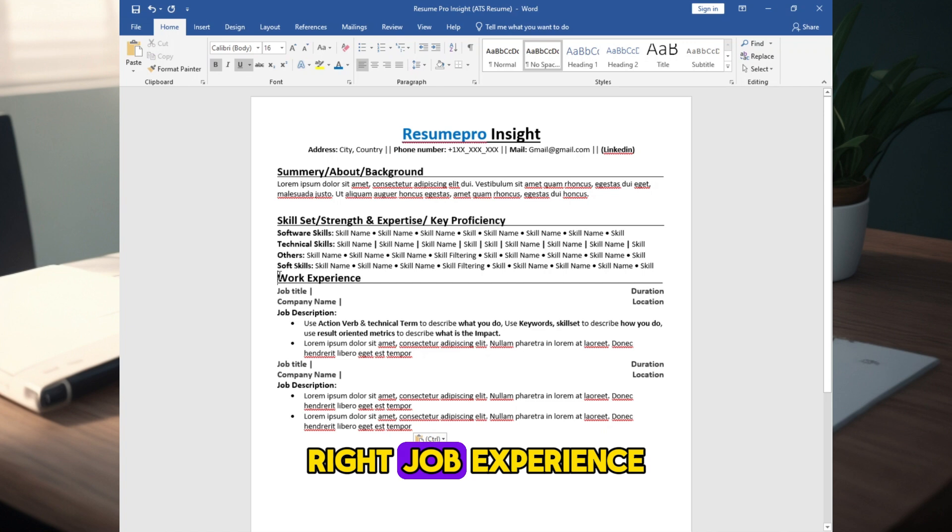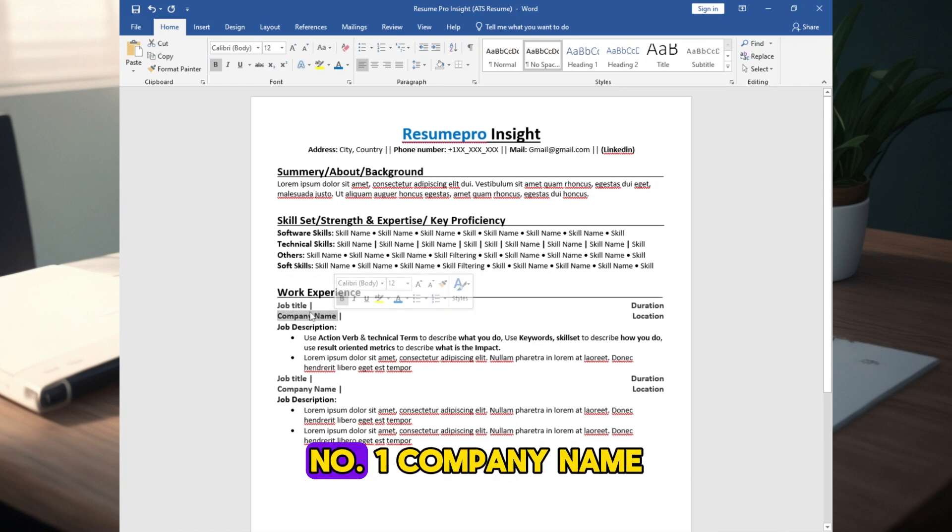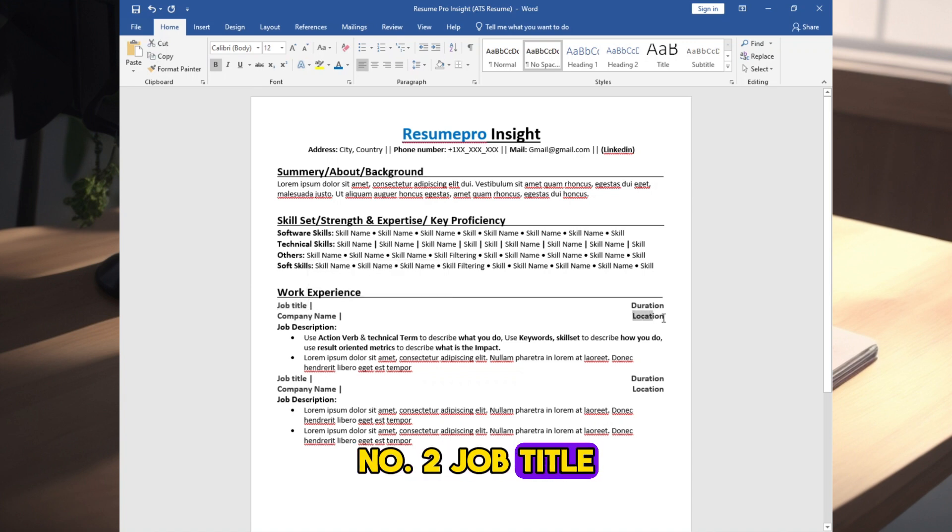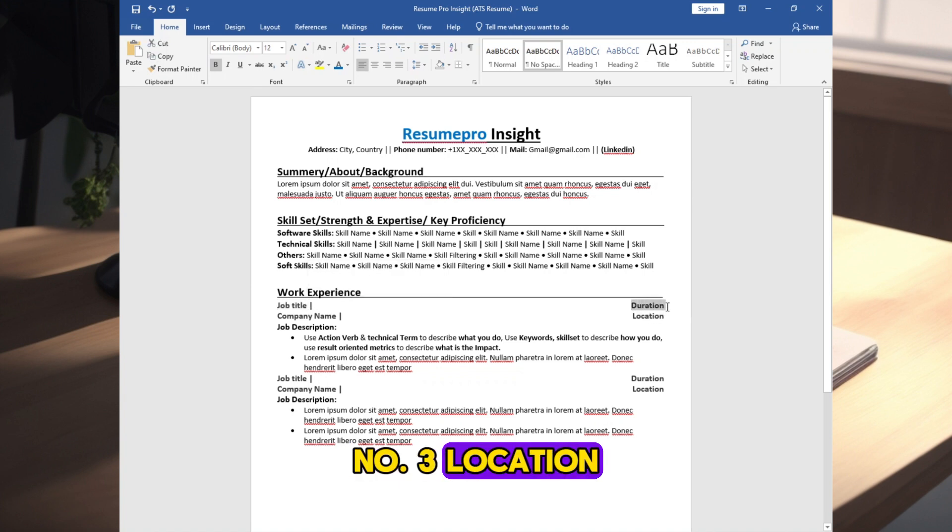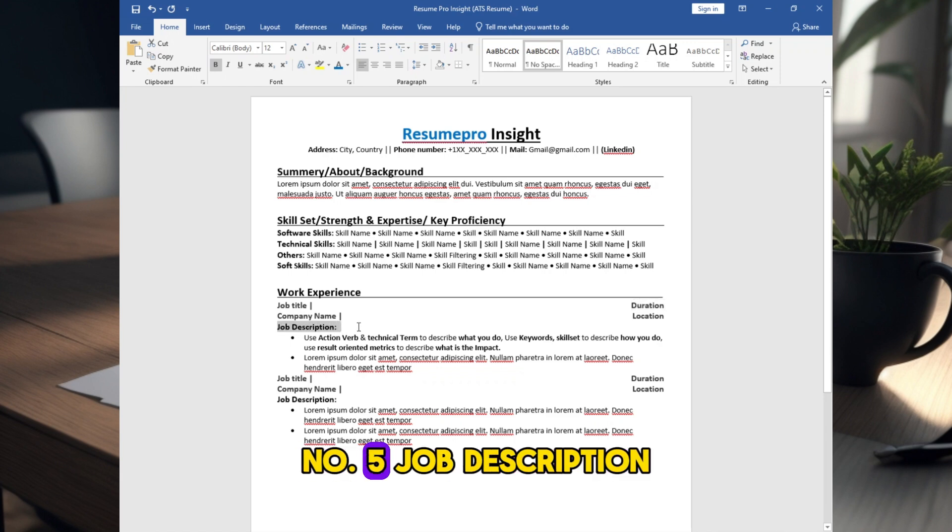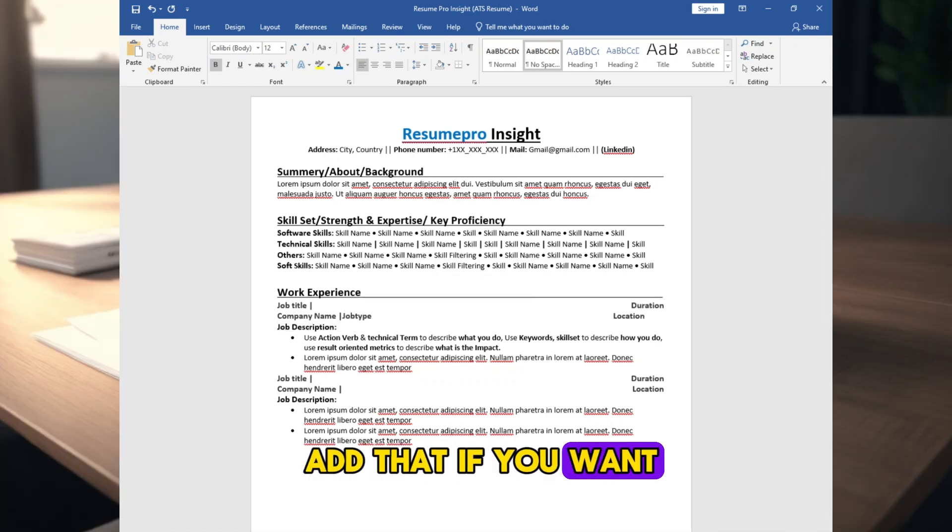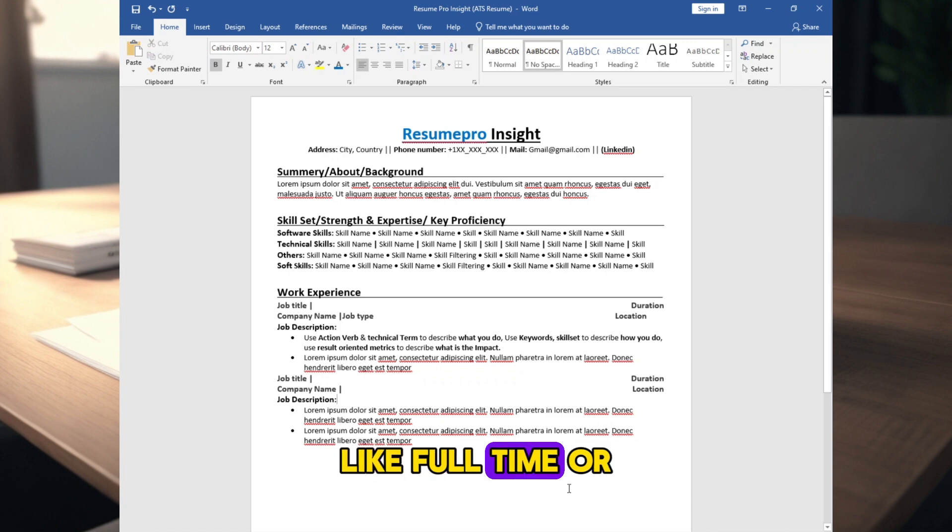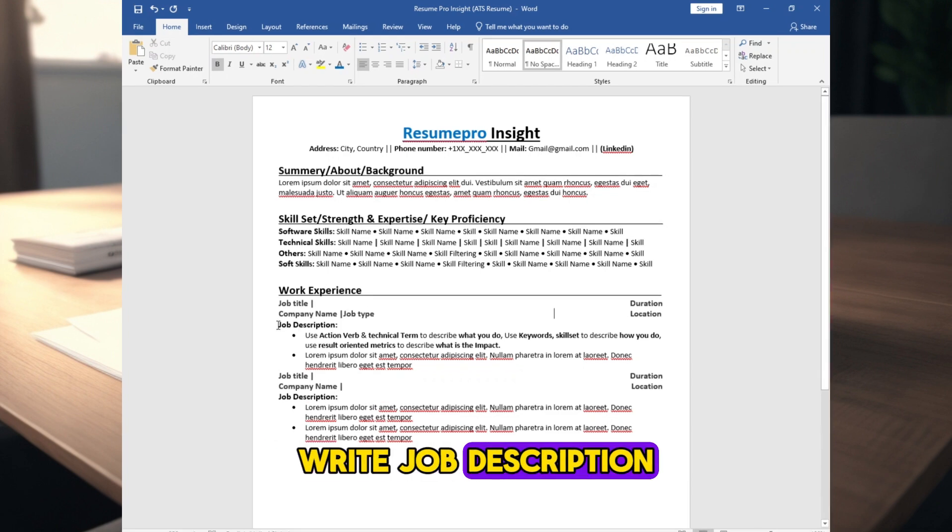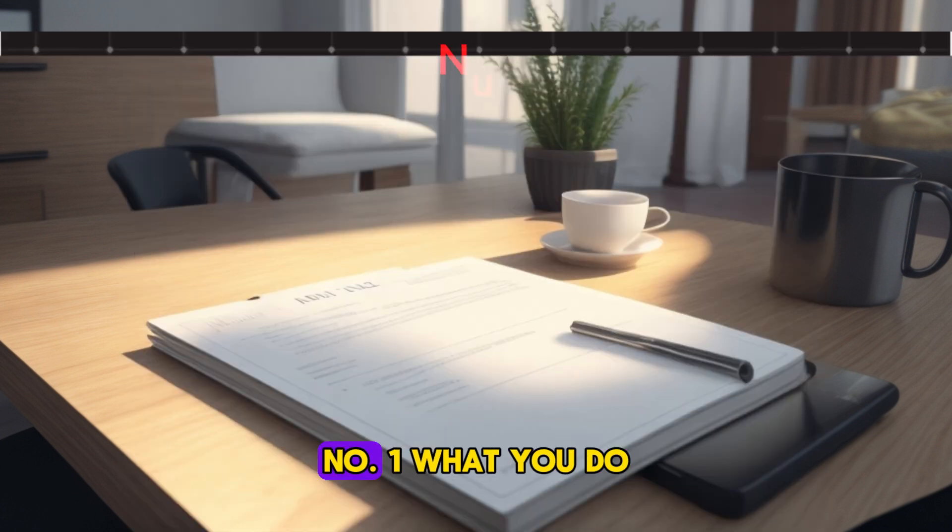Write job experience section mentioning following things. Number 1, company name. Number 2, job title. Number 3, location. Number 4, duration. Number 5, job description. Job type, you can add that if you want, like full-time, or part-time, or contractual. Write job description following three criteria.